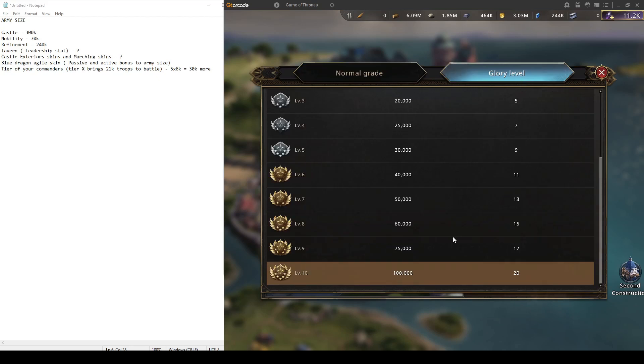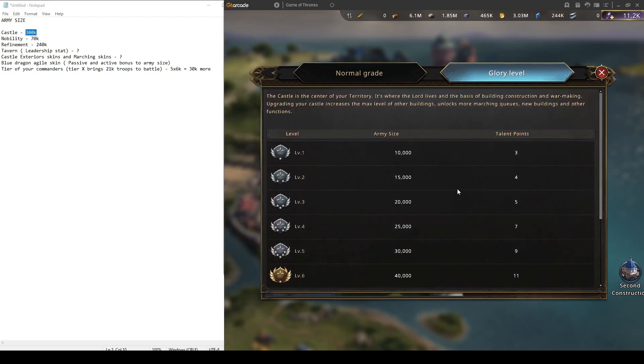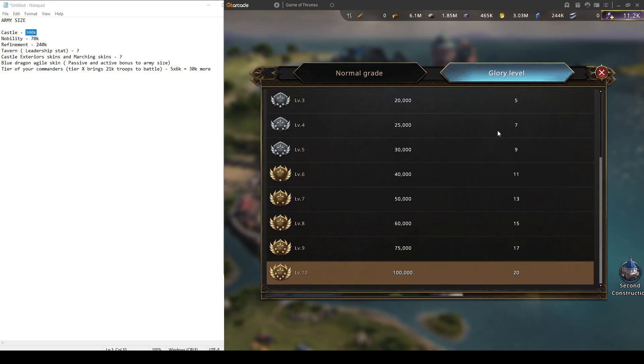Additionally, with glory level on level 10, you are going to get 100k more. That means you will get 300k army size from just upgrading your castle to level 25 and then to glory level 10.